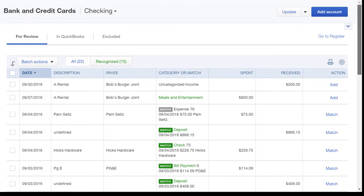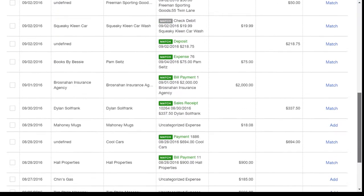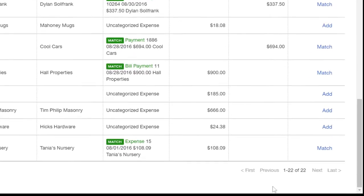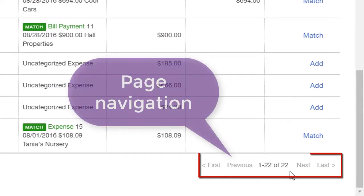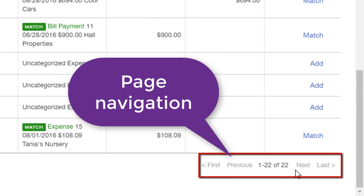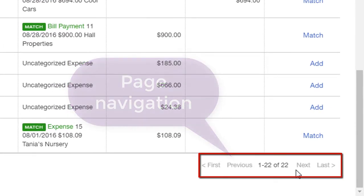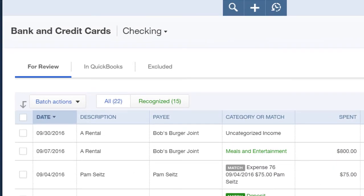Let's scroll to the bottom of the page — here we can see the page navigation in case you have multiple pages to work with. Let's go over all the various columns.